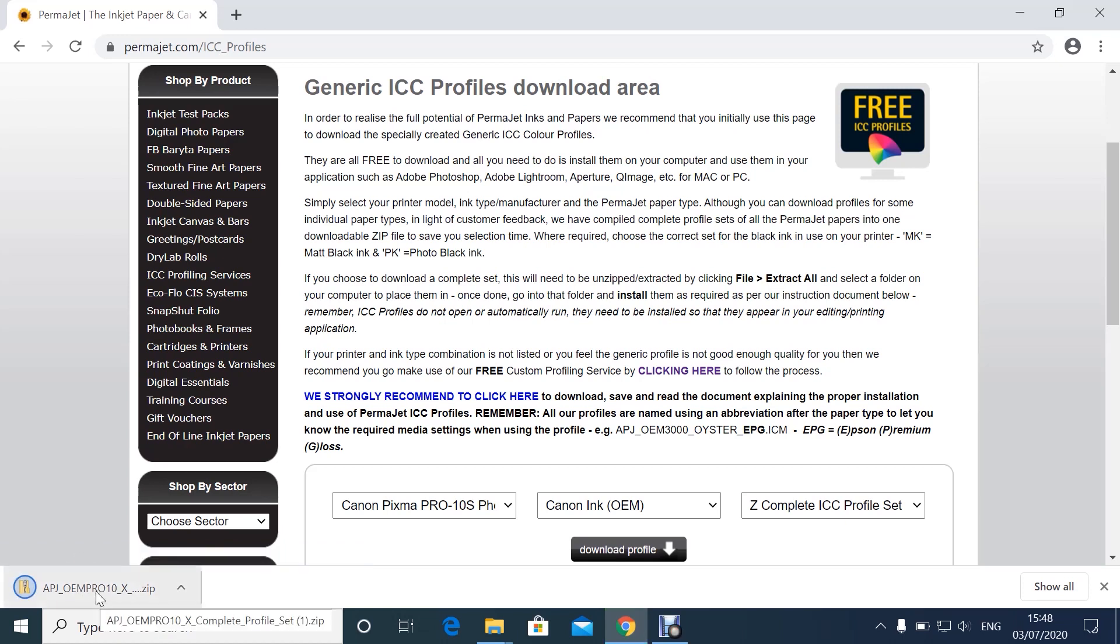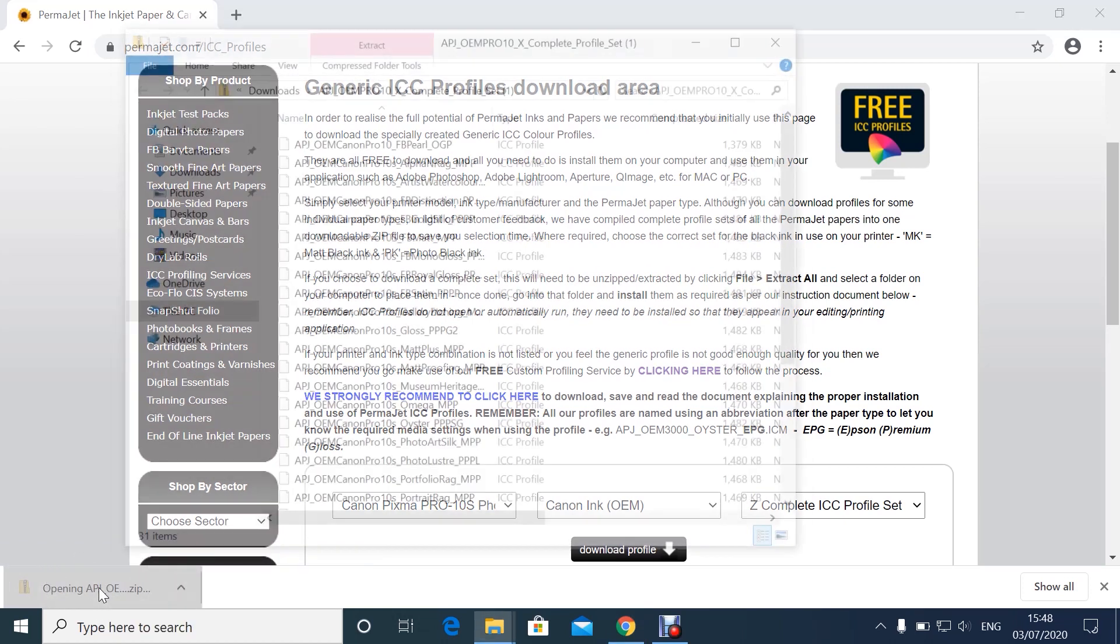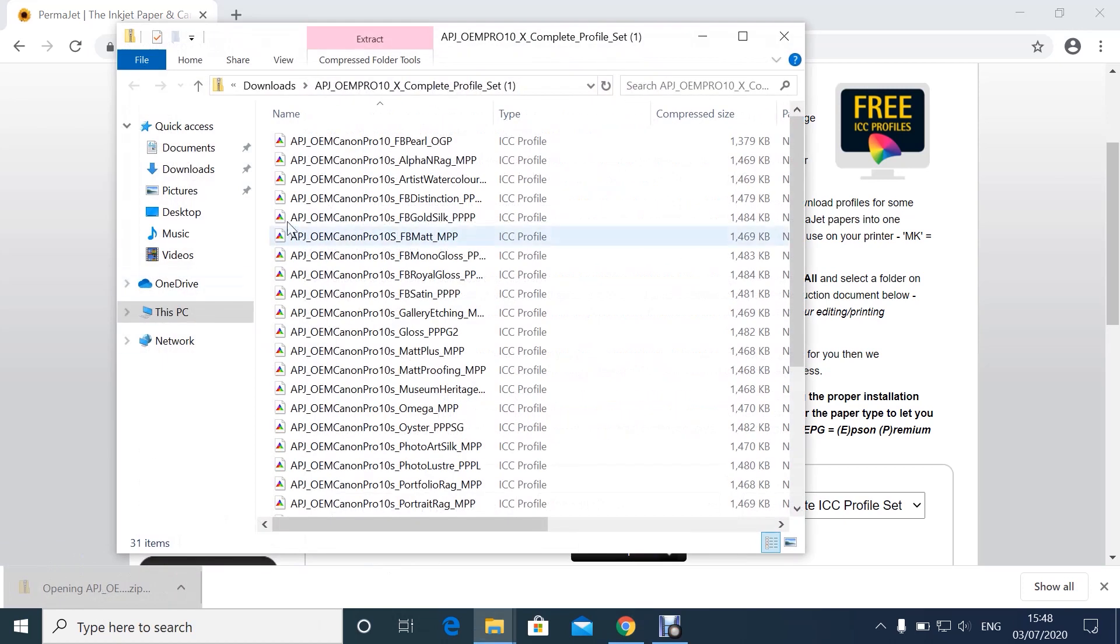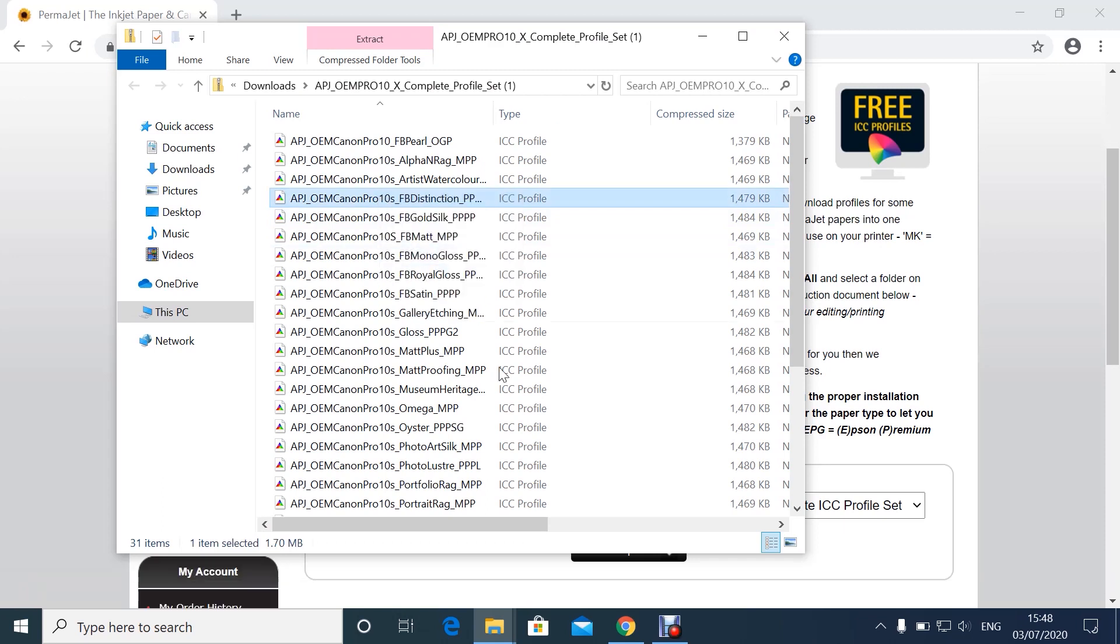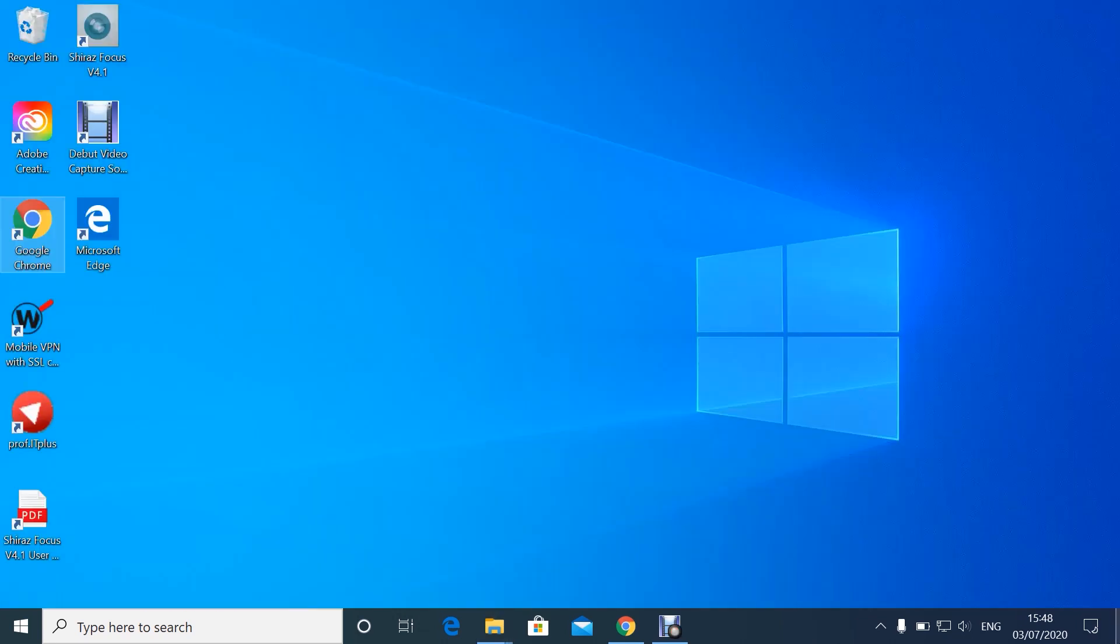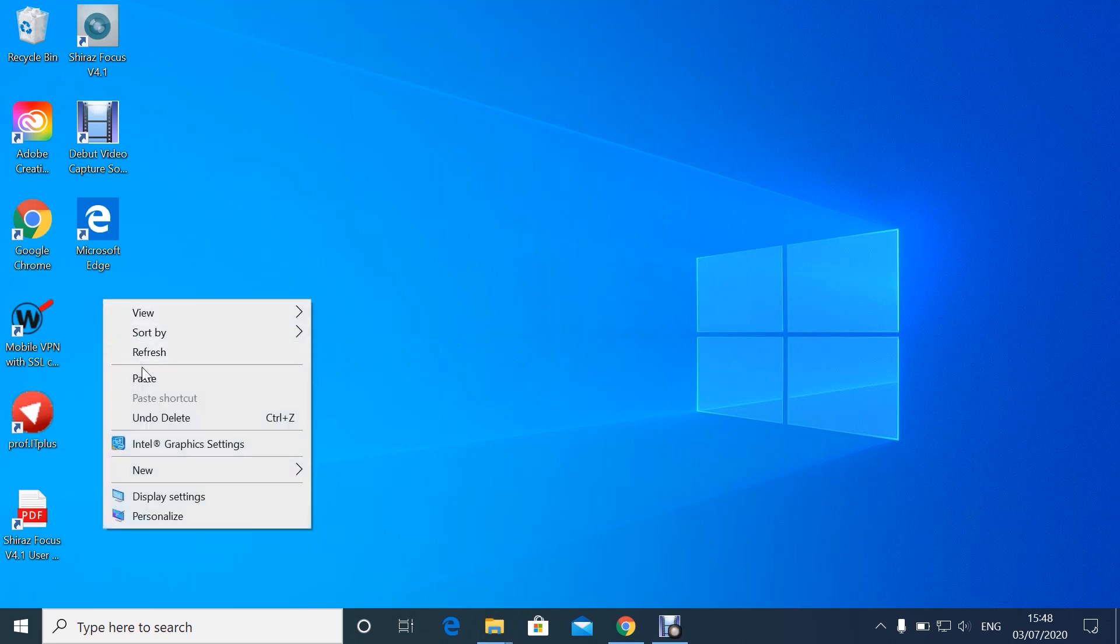Click on the zip file and select the file you wish to use, then copy and paste to your desktop.